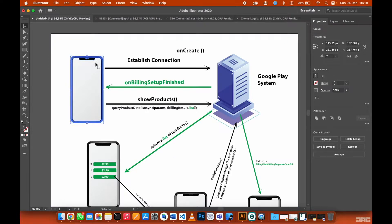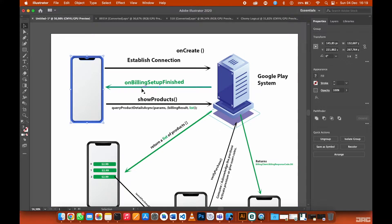After you're done initializing the billing client, you need to establish a connection. The device sends a request to Google Play, and Google Play will return a billing setup confirmation. After sending a request to the Google Play system, Google Play will return a status code saying that the billing setup is finished, and now you are ready to request products from Google Play.